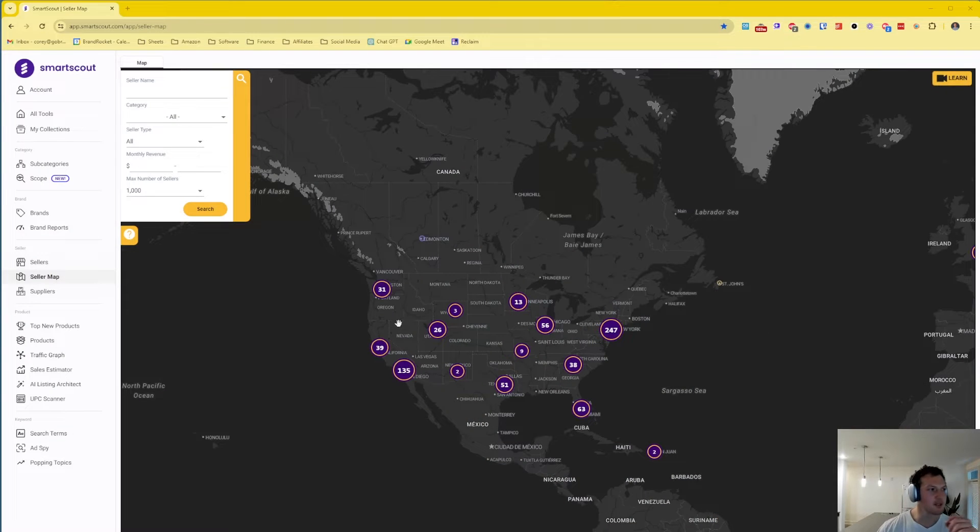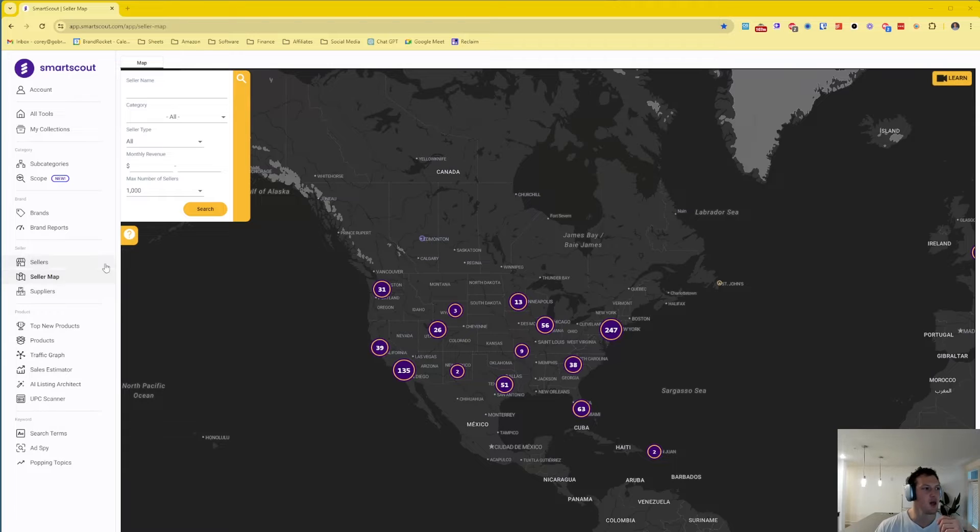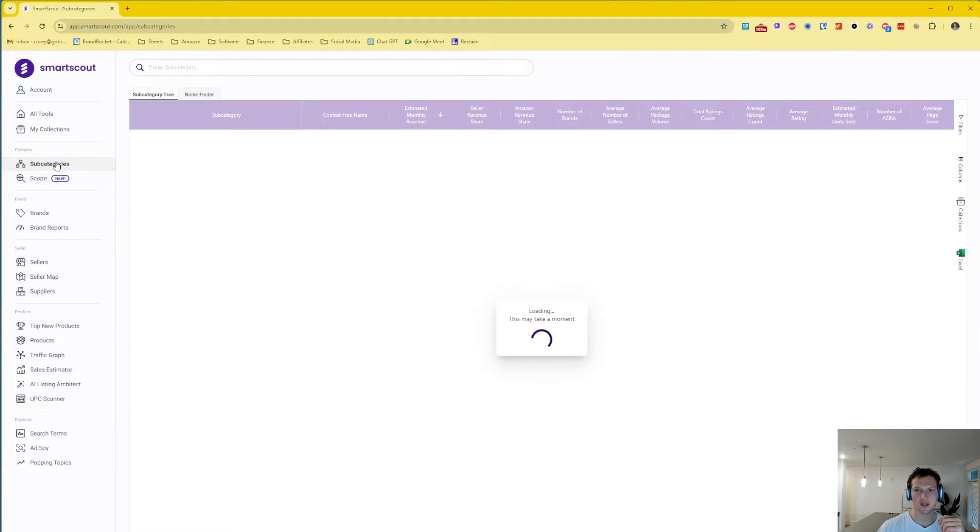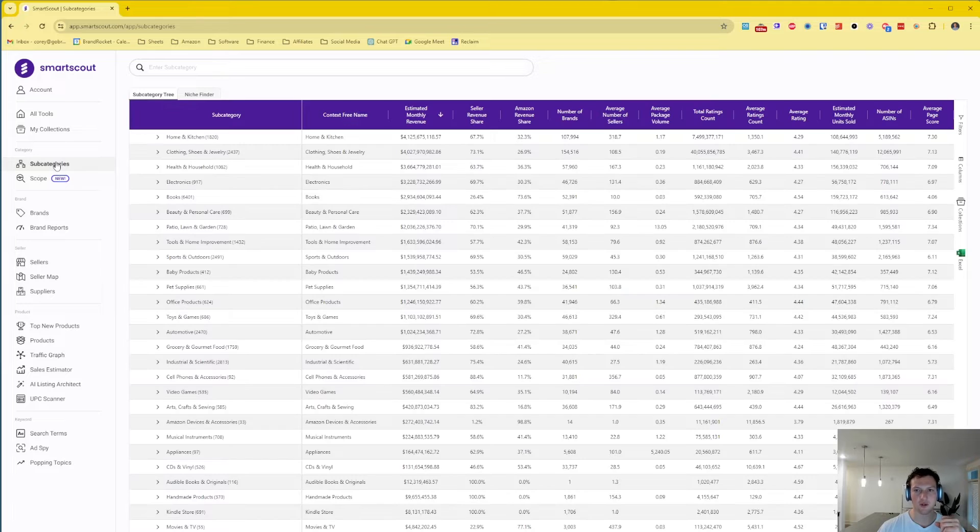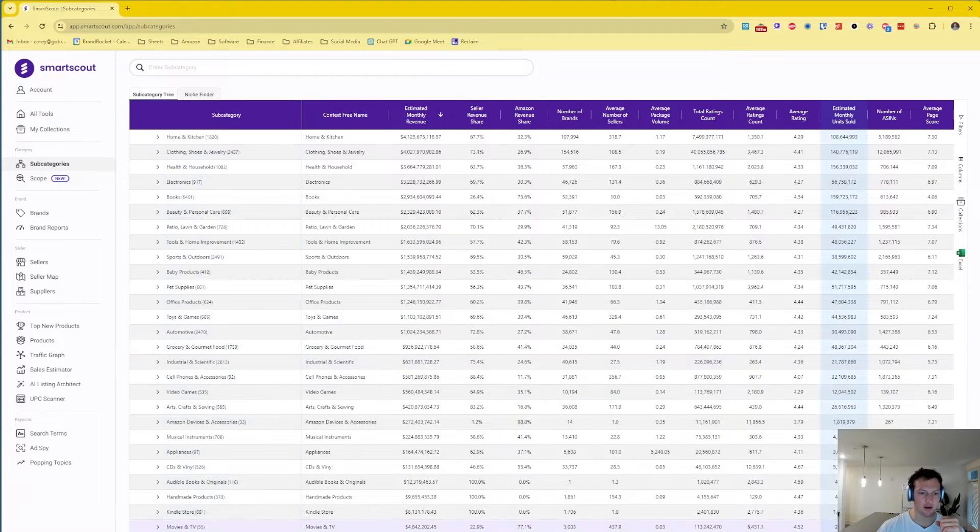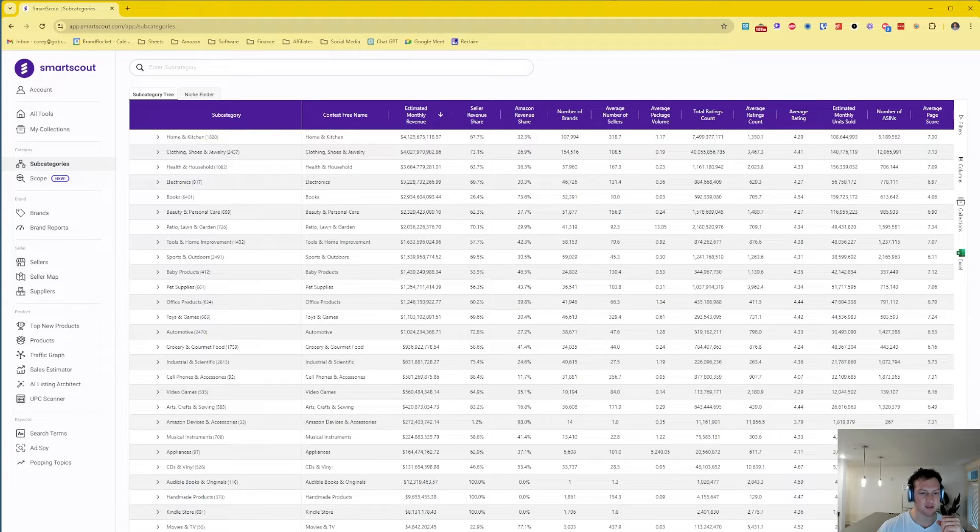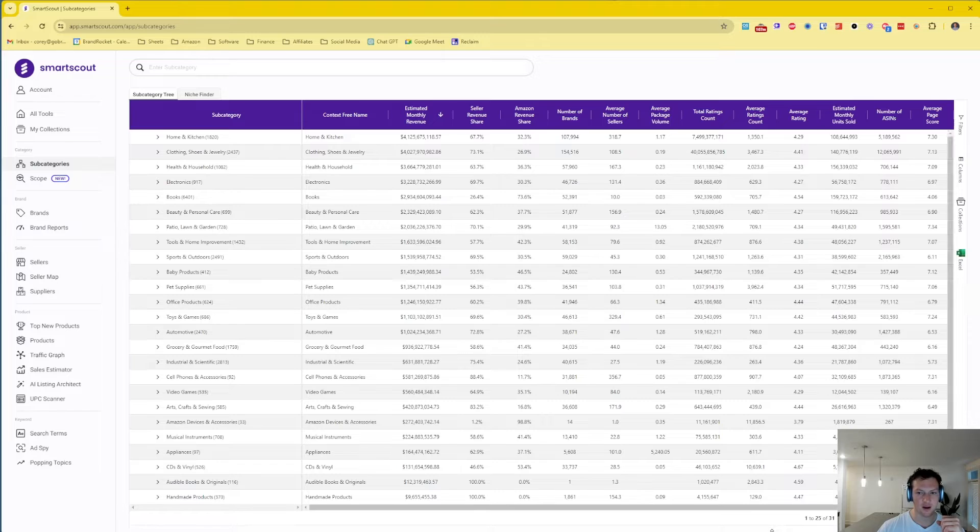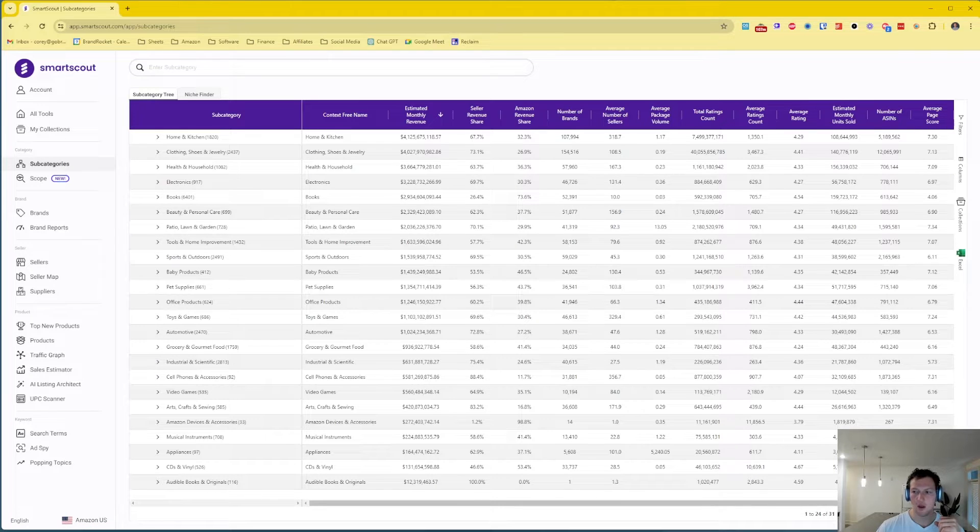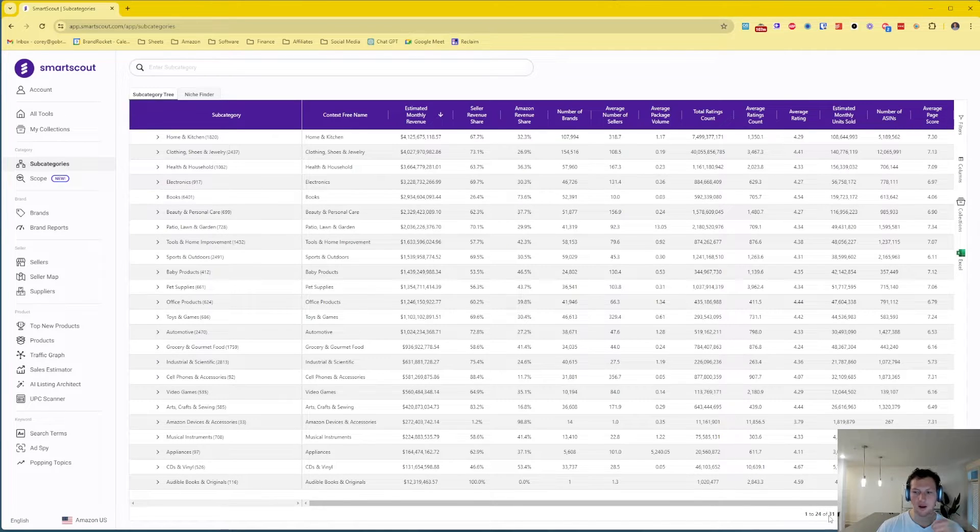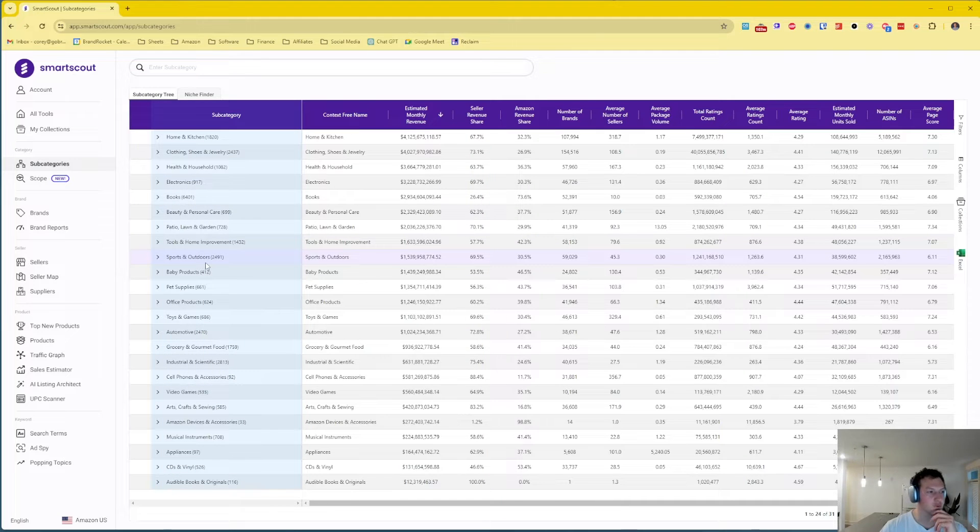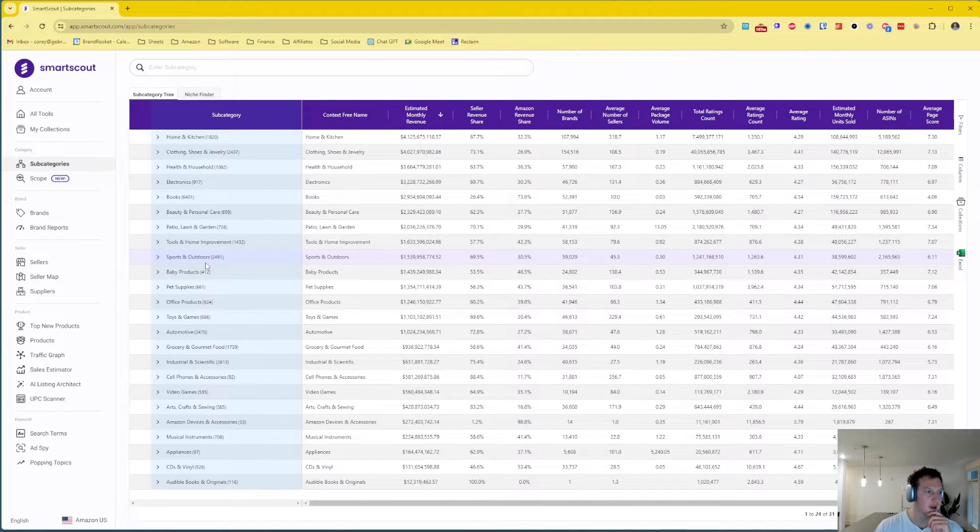I'm going to share my screen and show you exactly how this research is done. First thing we're going to do is jump into SmartScout here. This is kind of just the home page and we're going to come over here to the subcategories tool. We're going to see every main category on Amazon, so there's 31 total categories on Amazon.